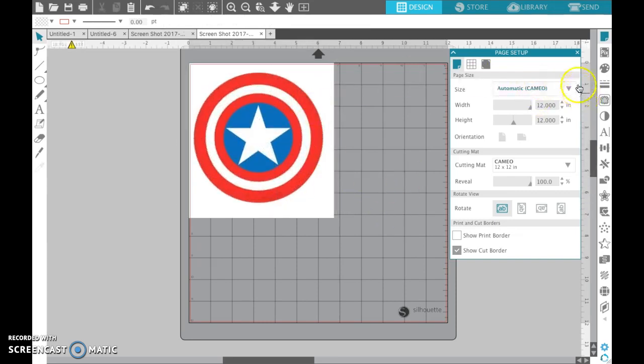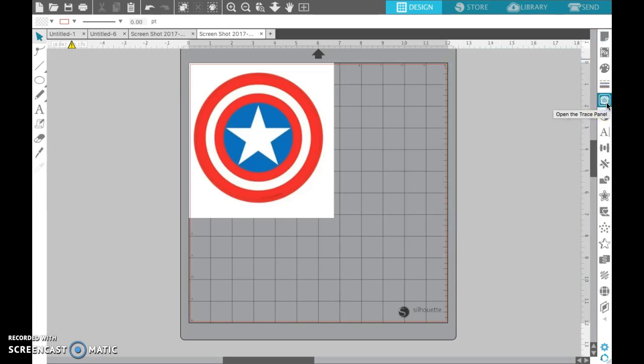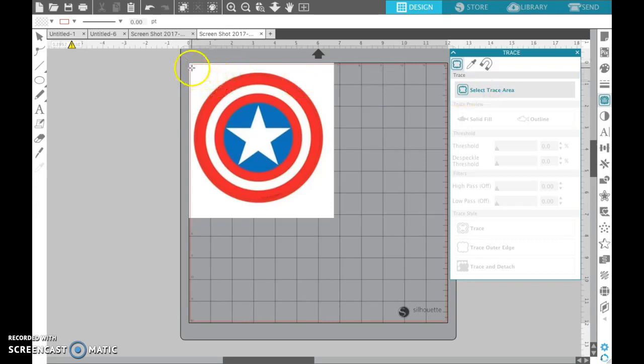I'm going to make it a little bit bigger. Then over here on the right side you'll see this little, it looks like a piece of toast to me but I think it's supposed to be a butterfly. It's the trace panel, so you're going to open that and then click select trace area.